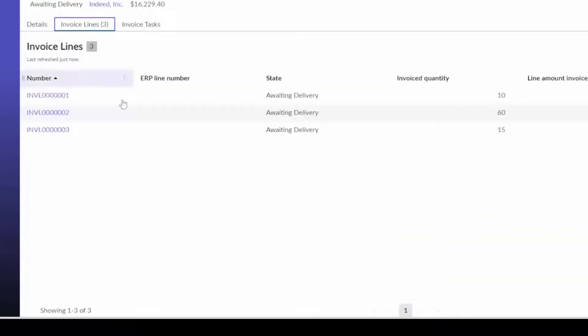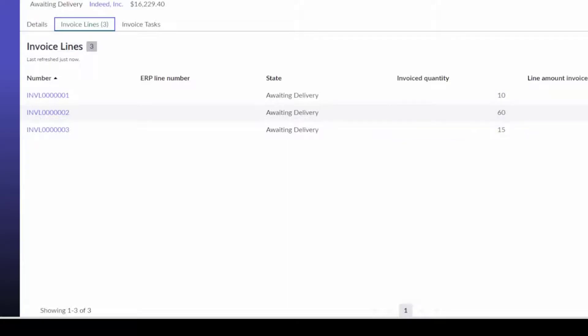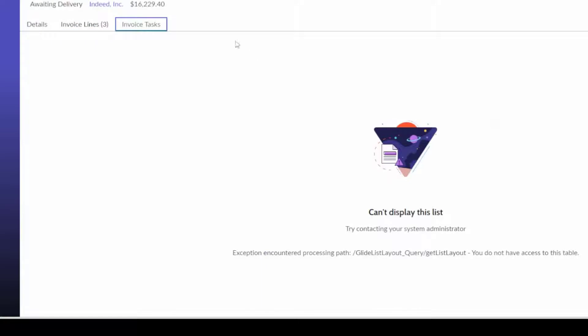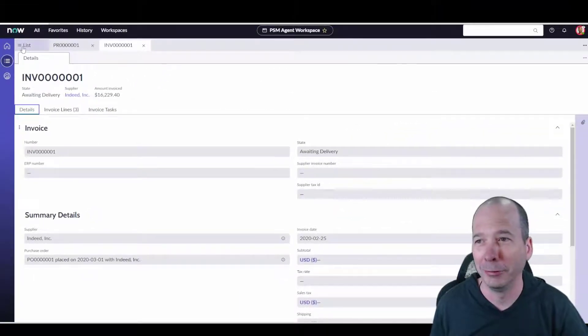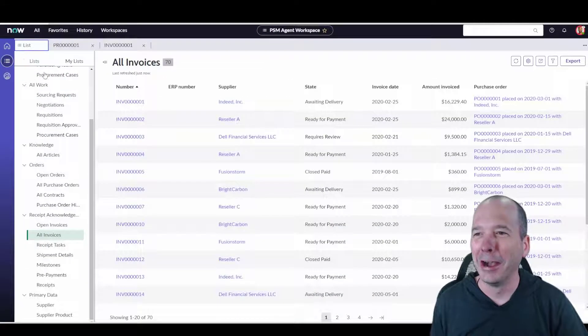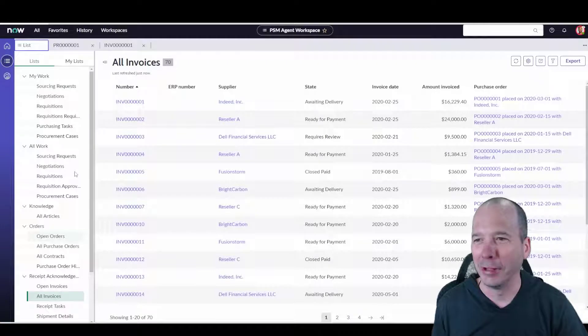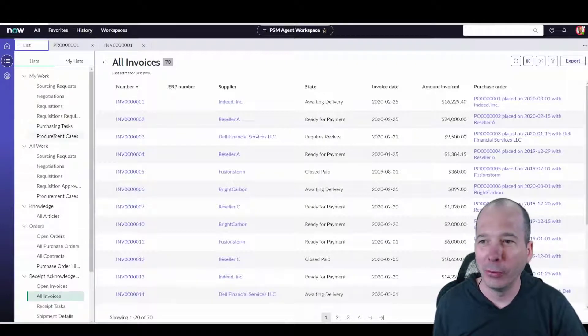But we have lines for that actual invoice, so 10, 60, and 15, things awaiting for delivery, linked to a purchase order line. Maybe invoice tasks that might be associated with that. That's a demo fail to display the list, but we'll get away from that real quick.